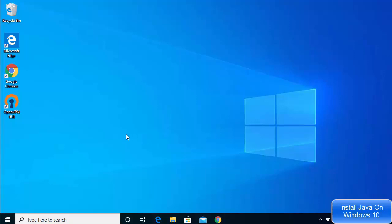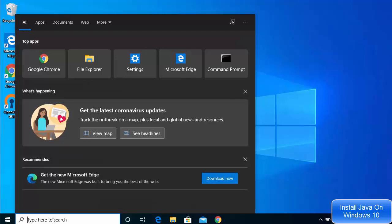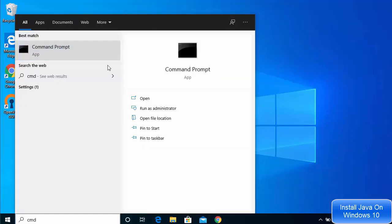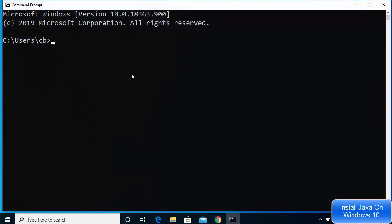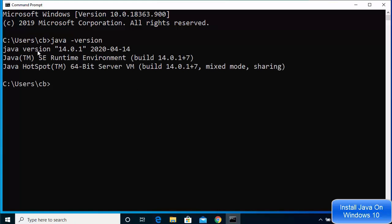Now let's verify that the Java command is working. Close any previously opened command prompt and open a new one. Run java -version — it will show the version of Java you have installed, which is Java 14.0.1. You can also run javac -version, and it will show the javac version as well.